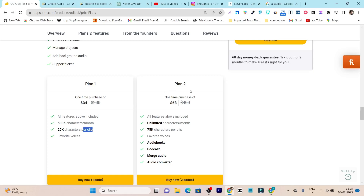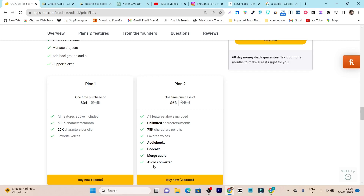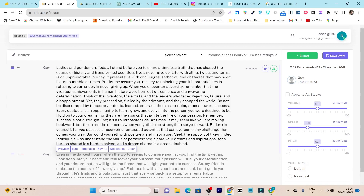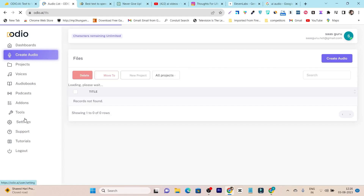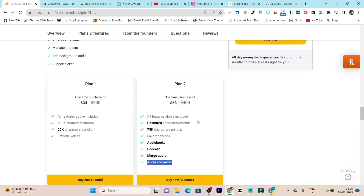In Plan 2, you get more value. This is the $68 plan, and here you get unlimited characters per month. 75,000 characters per clip means enough to create audio around 30 minutes to one hour. Other features also unlock: you can host audiobooks, host podcasts, edit and merge audio, and use the audio converter, which lets you turn your audio into other file formats like AVI or MP3.